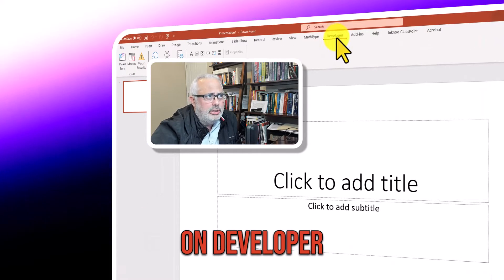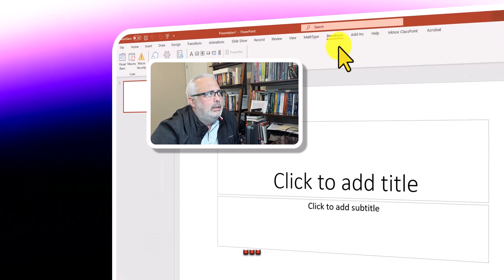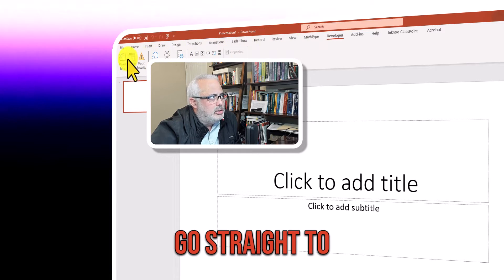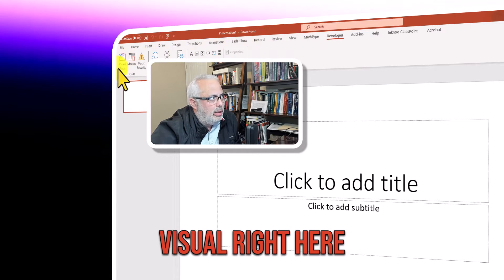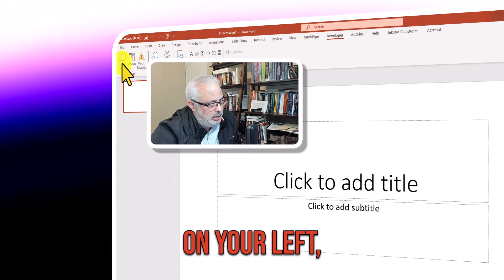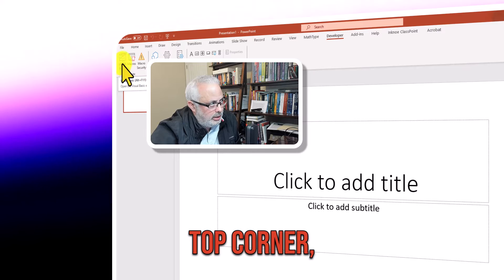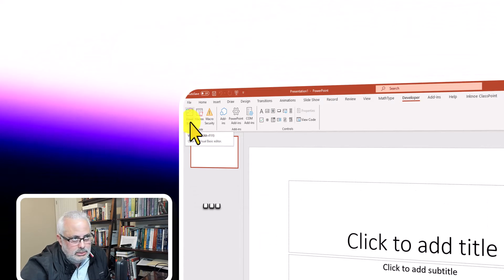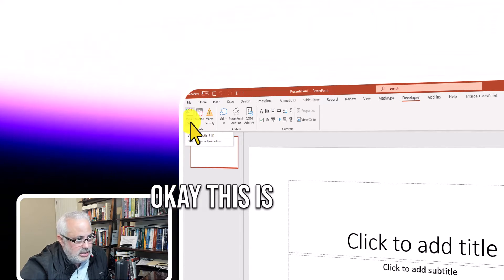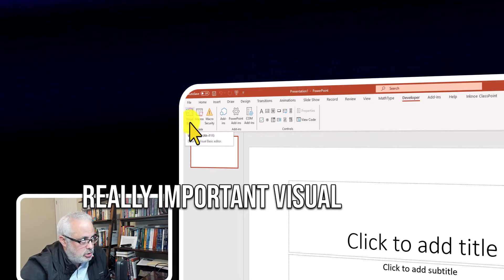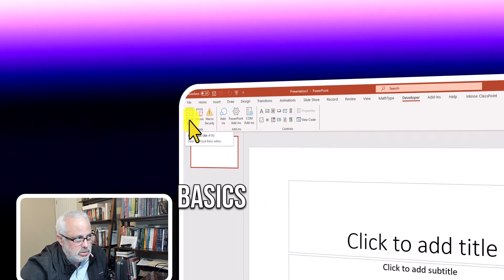When you click on Developer, go straight to Visual Basic right here on your left top corner. Okay, this is really important, Visual Basic.